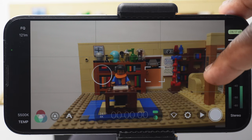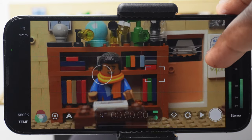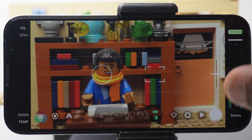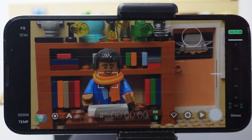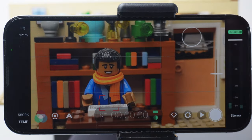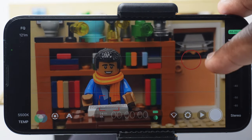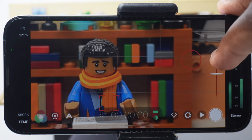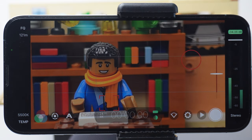So now if I frame everything right, get what I need in focus and exposed correctly, then I'm now ready. And hopefully you are too, to press that record button.